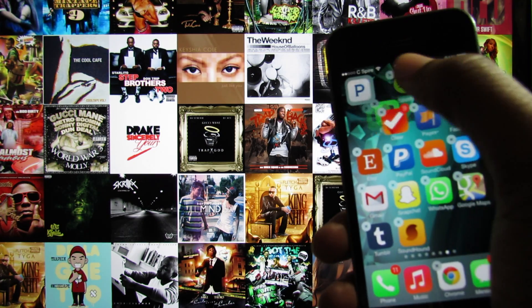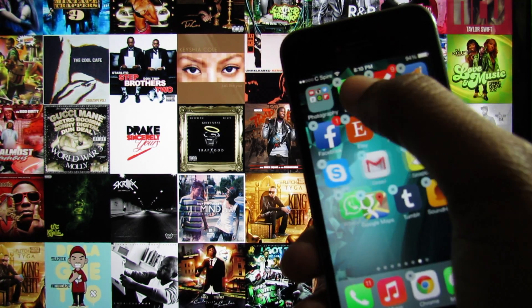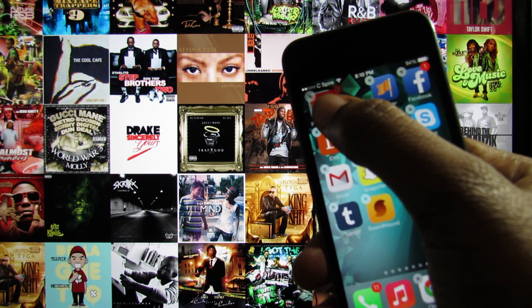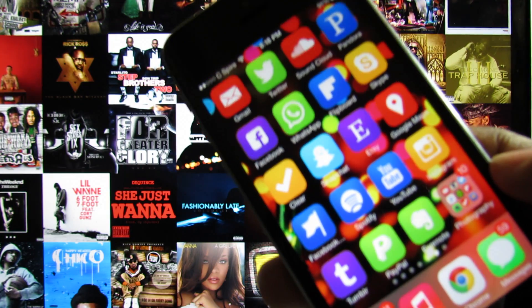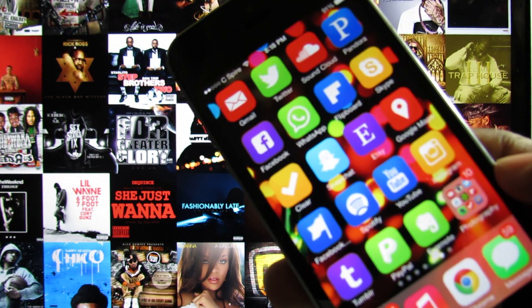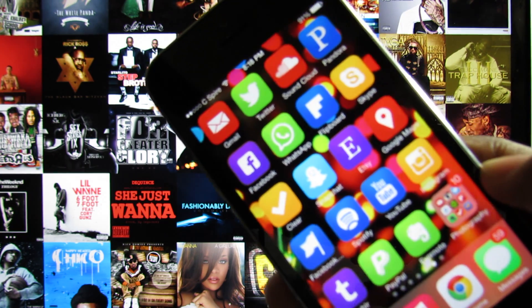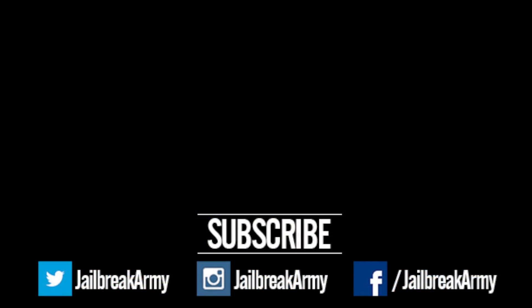That's pretty much it guys. Be sure to hit that like button if you enjoyed and subscribe for more videos just like this one. Follow me on Twitter and Instagram at Jailbreak Army and like my Facebook fan page at facebook.com/jailbreakarmy. Don't forget to check out the description box of this video for a download link to my wallpaper collection, and I'll see you in the next one.